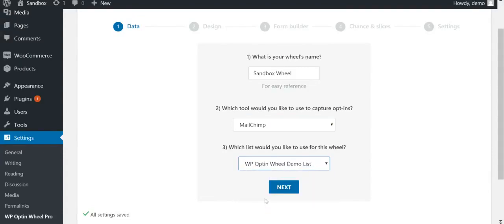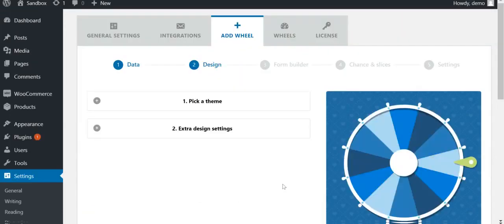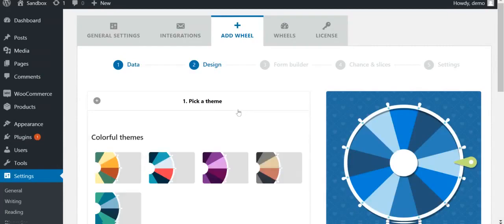In the next step, Design, you can pick a theme. We offer beautiful existing themes that suit a variety of preferences.